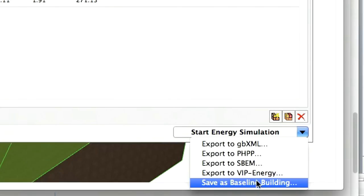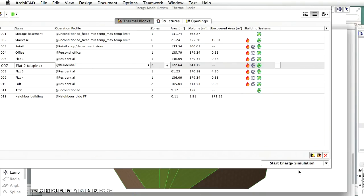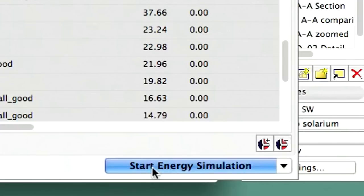After specifying all baseline systems for the baseline design, we save the building energy model as a baseline building reference file. This file format is indicated by the BAS file name extension. We will use this baseline building reference file later for the performance rating of the design project. Let's start the energy simulation of the baseline building with all systems included by clicking the button at the bottom right corner of the Energy Model Review Palette. Then save the building energy performance evaluation report as a PDF file.